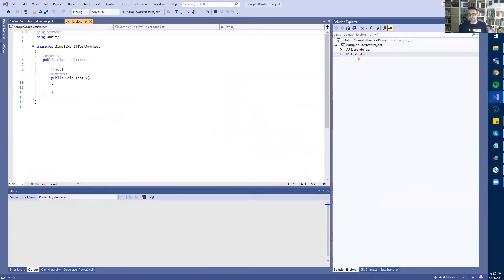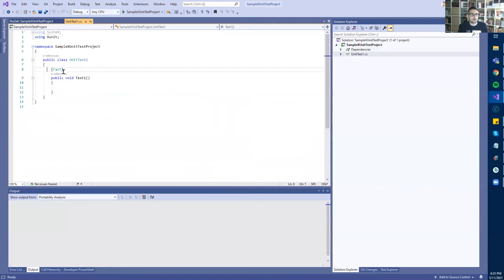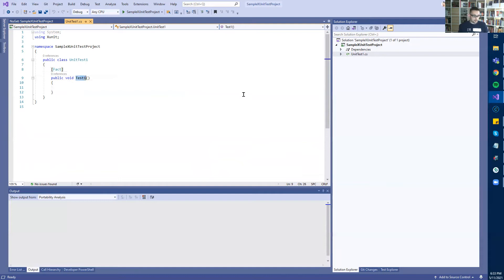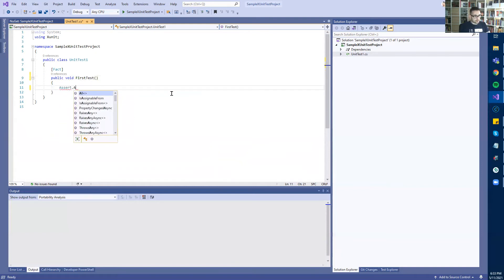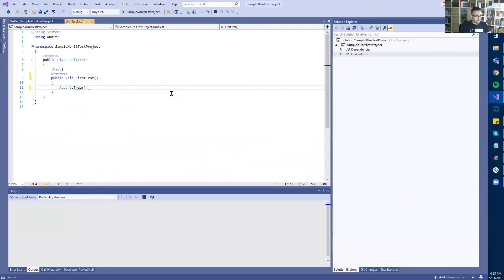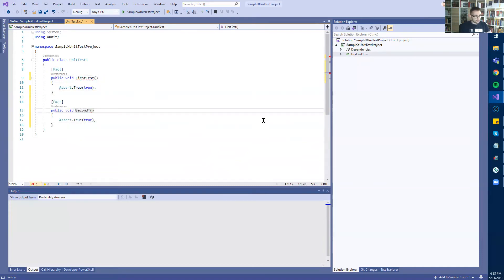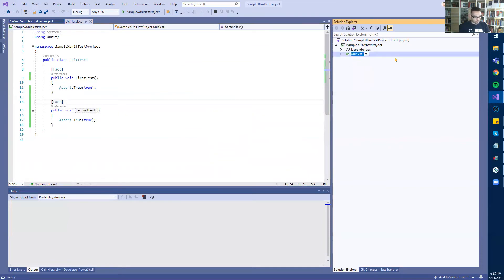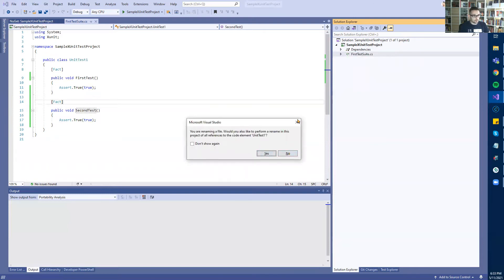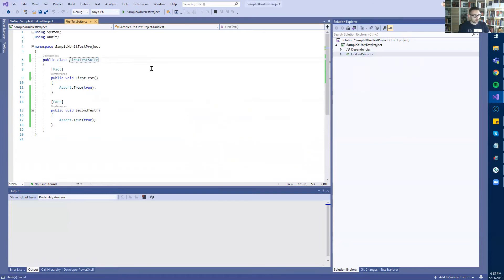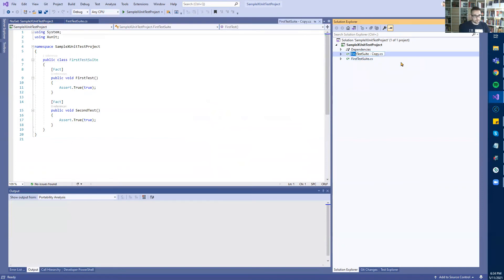As part of this empty template, there is one simple test. If you recall the first video, I showed you that in order to mark a method as a test in xUnit, we only need to mark it with the Fact attribute. Let's create two tests. First test, I will make it pass using Assert.True. I will create one more and name it Second Test. I will name this file First Test Suite, rename it manually, and create a second test suite file. In total, we will have four tests.